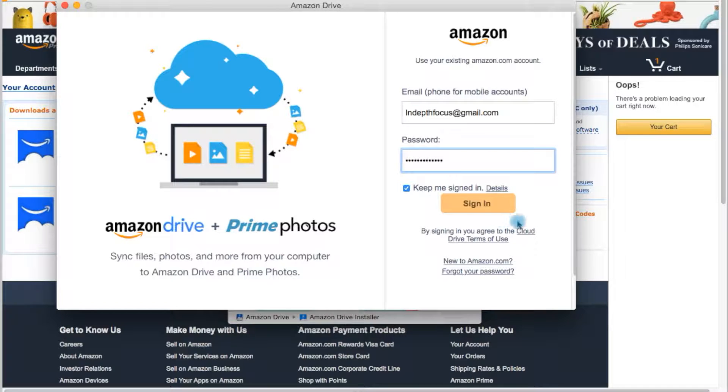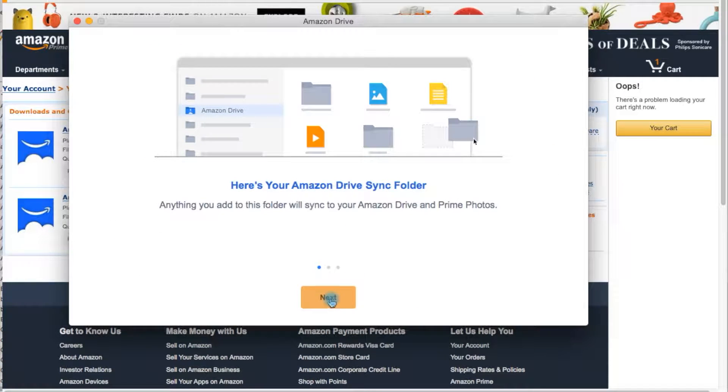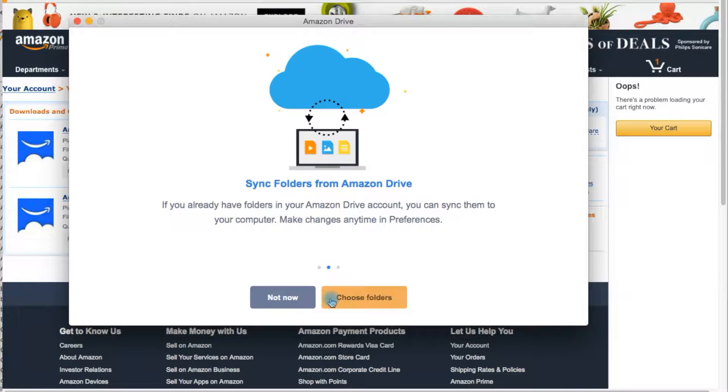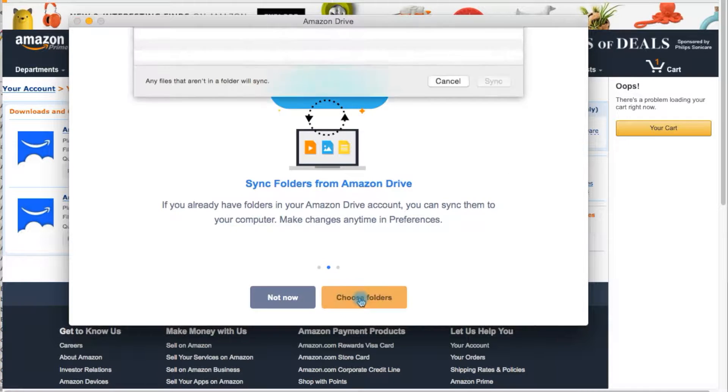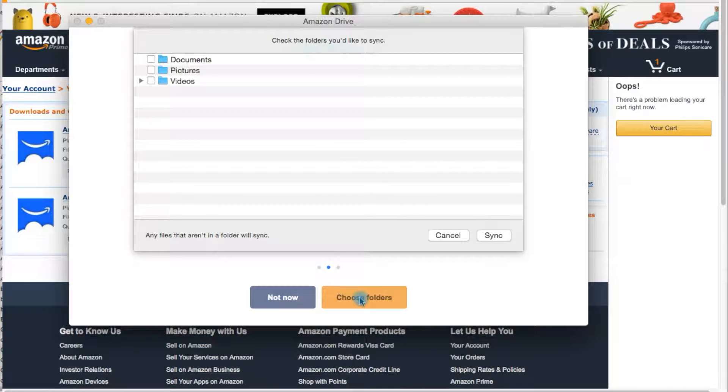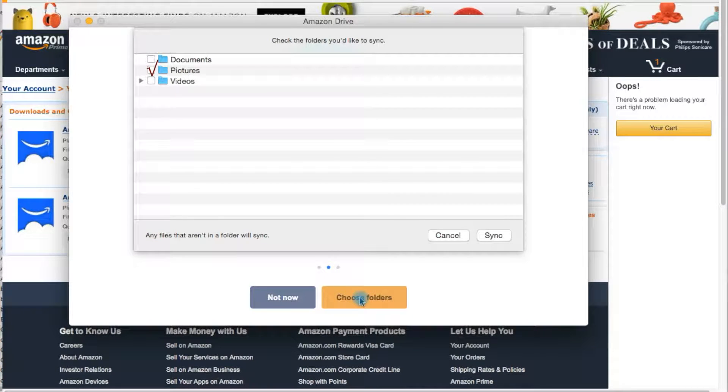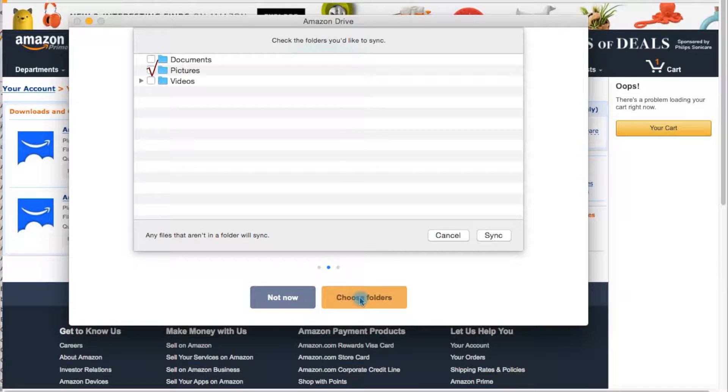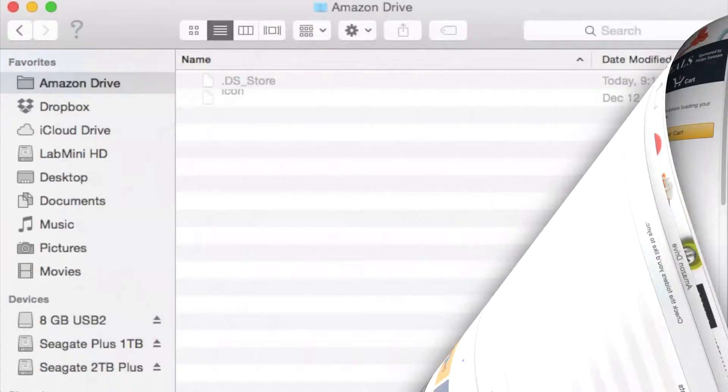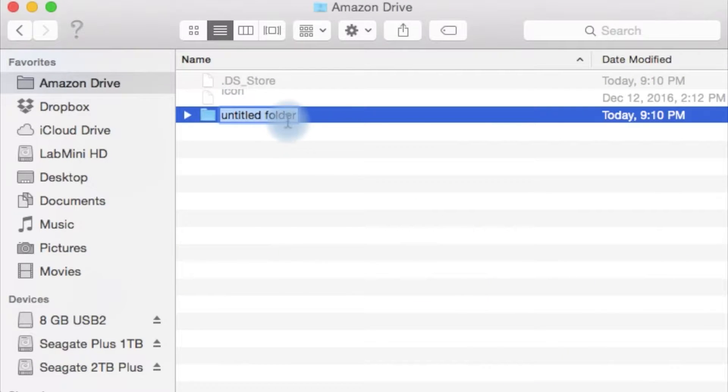Subfolders are synced with your cloud-based Amazon Drive. If you already have scans or digital photos on your computer, you can copy them into the Amazon Drive on your desktop, and they will be duplicated in the cloud drive and ready to share.